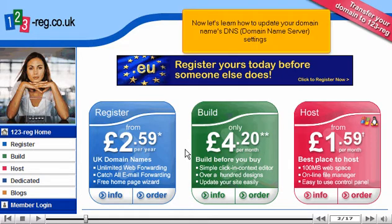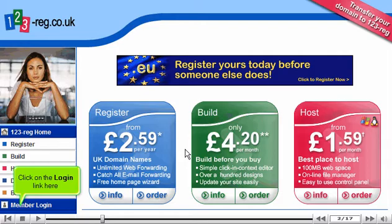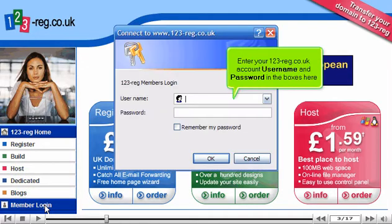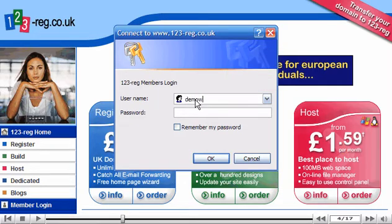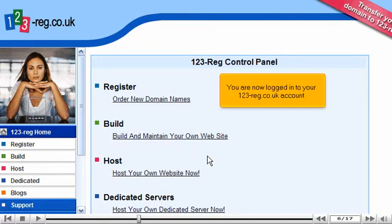Now let's learn how to update the domain name's DNS. Click on the login link here. Enter your 123reg.co.uk account username and password in the boxes here, then click OK. You are now logged into your 123reg.co.uk account.